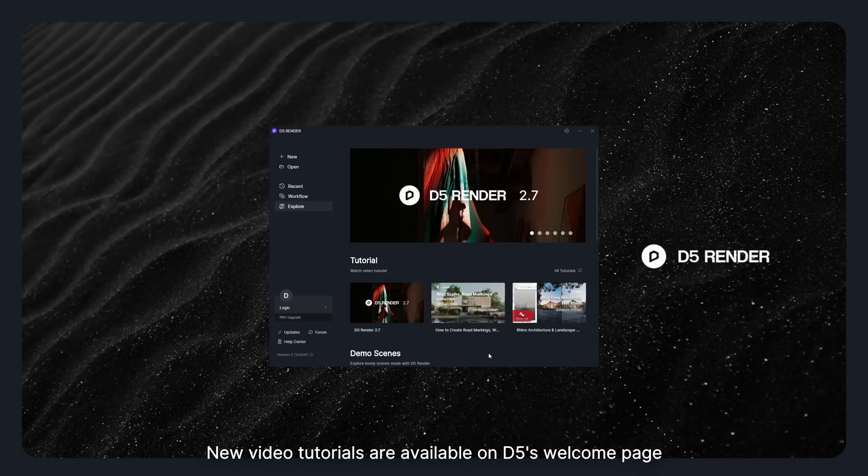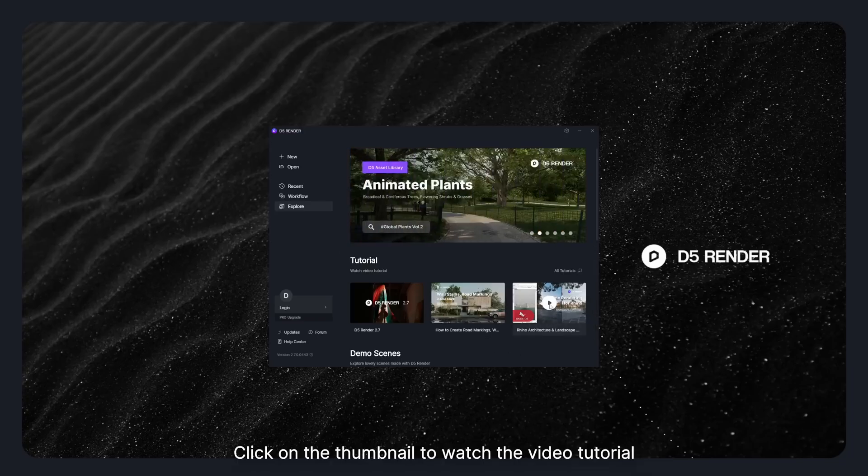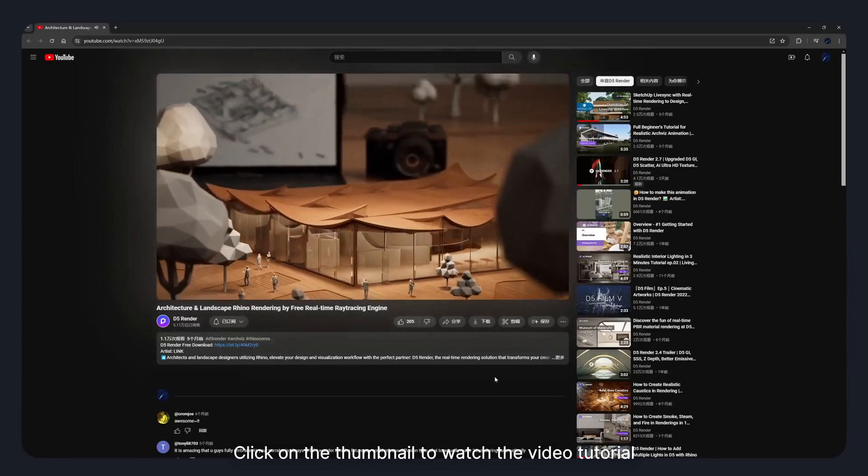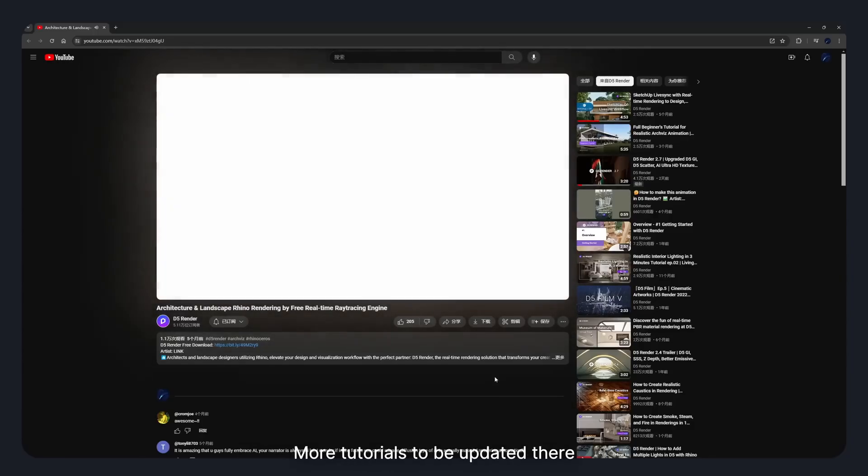New video tutorials are available on D5's welcome page. Click on the thumbnail to watch the video tutorial. More tutorials to be updated there.